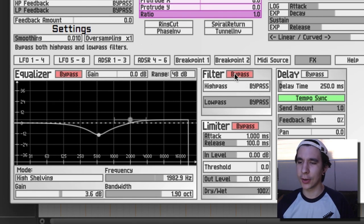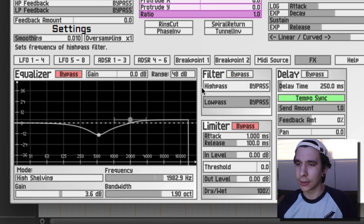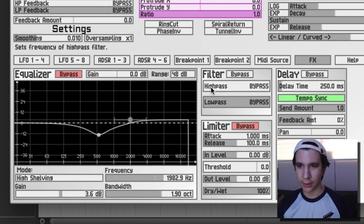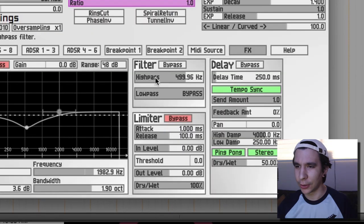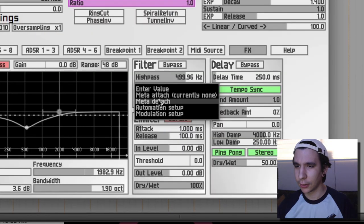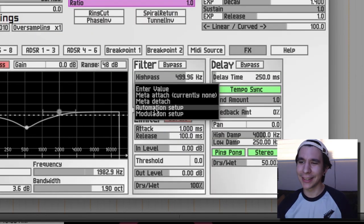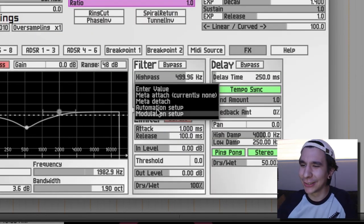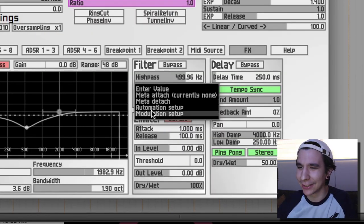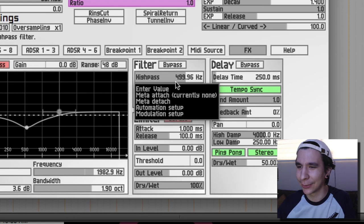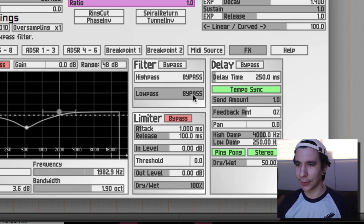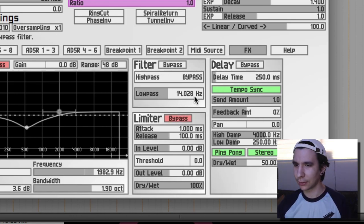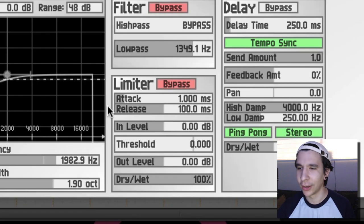Let's try now the filter, so there's your high pass right here. When you right click on it, oh nice, you can do modulation on it, that's super cool. So let's try the low pass.